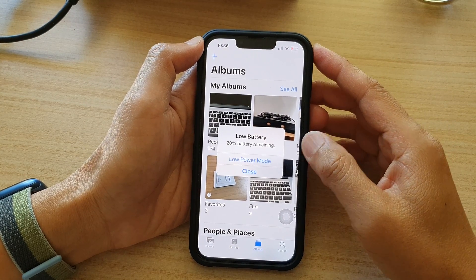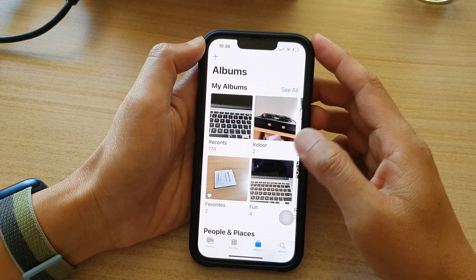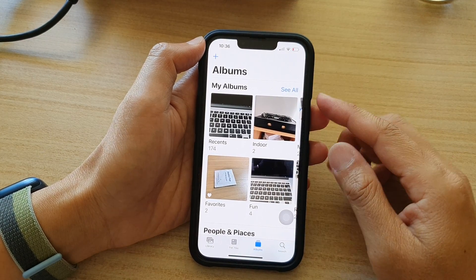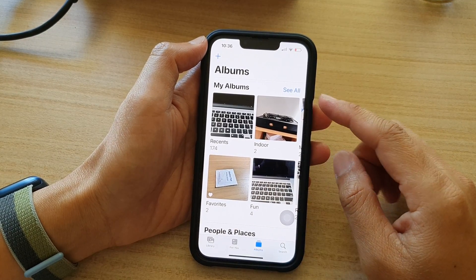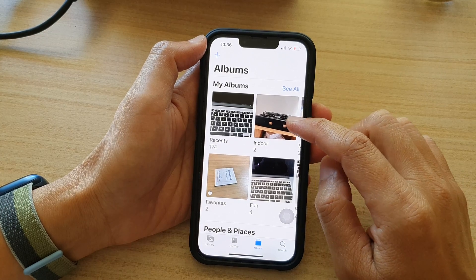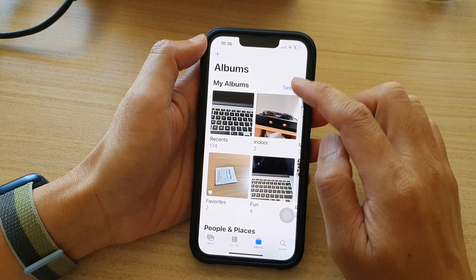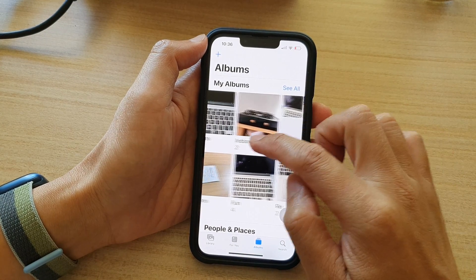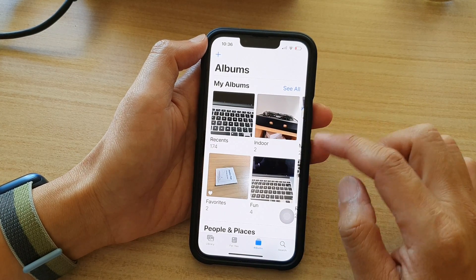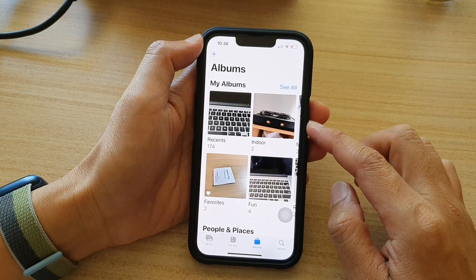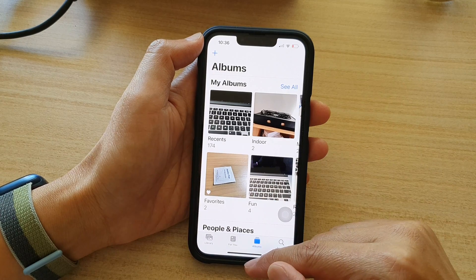Hey guys, in this video we're going to take a look at how you can rearrange the photo albums on the iPhone 13 series.